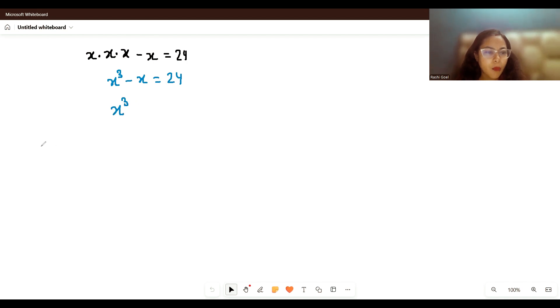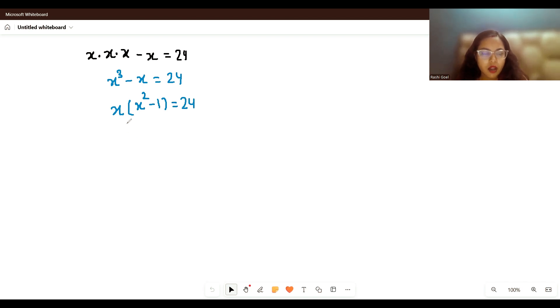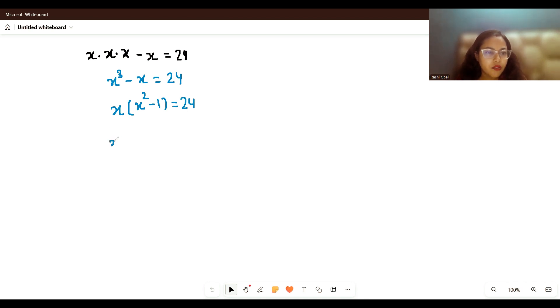If I take x as common, it becomes x(x² - 1) equals 24. We can also write this as x³ - x - 24 equals 0.